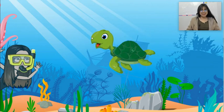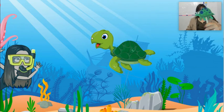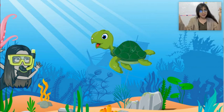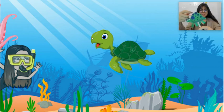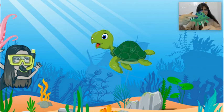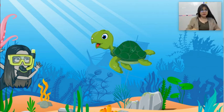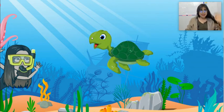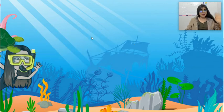Yes! Look at that green animal! What animal is this? Very good! It's a turtle! It's a turtle! What animal is this? A turtle! Hello, turtle! Bye-bye, turtle! Bye!